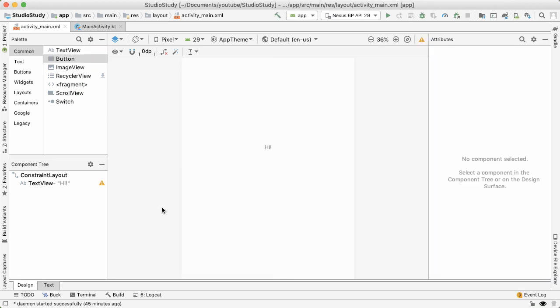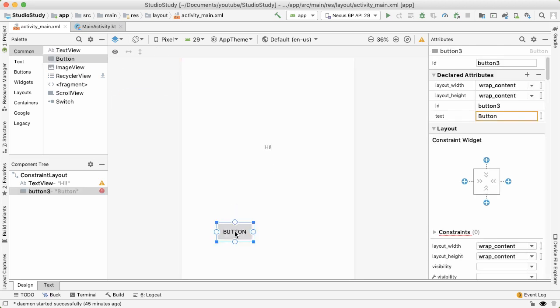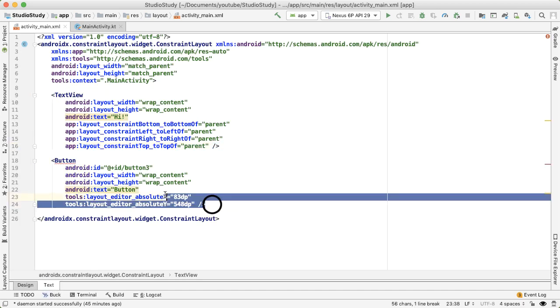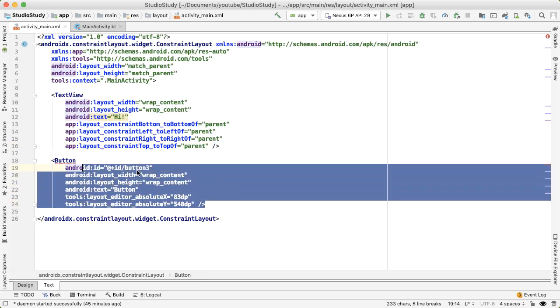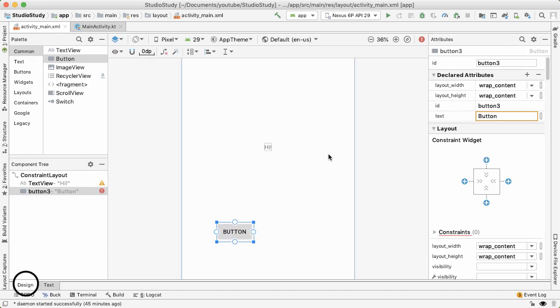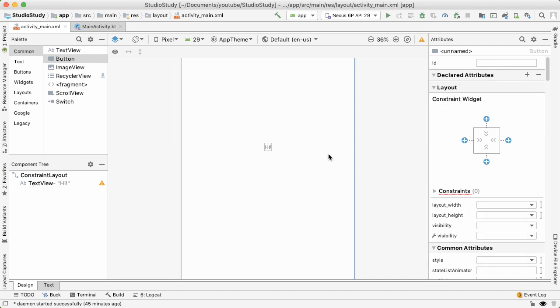Usually when I'm building the UI for my app, I'll use the design tab to drag out the different widgets I want in my screen, and then to make fine-tune changes, I'll go into the text tab and then modify the XML appropriately. For now, I'll undo that and just leave the one text view or label we already had.